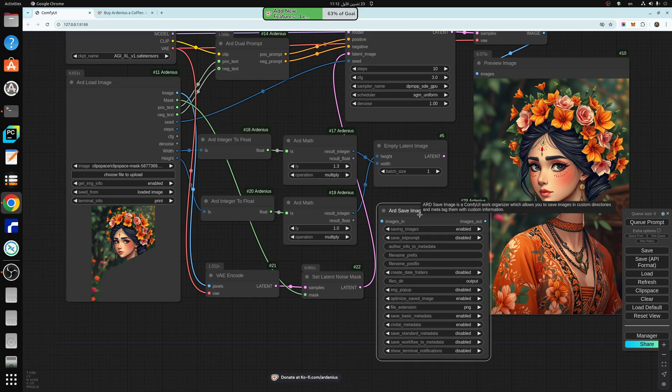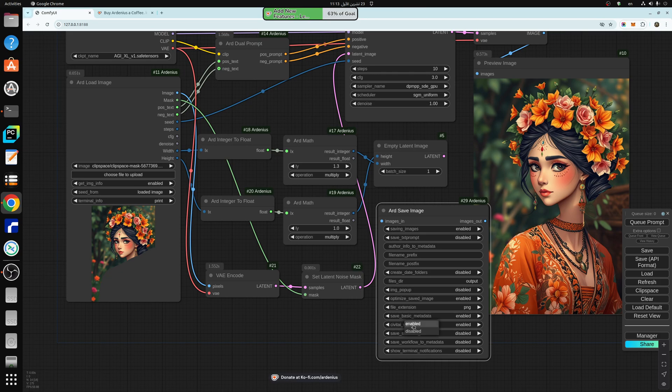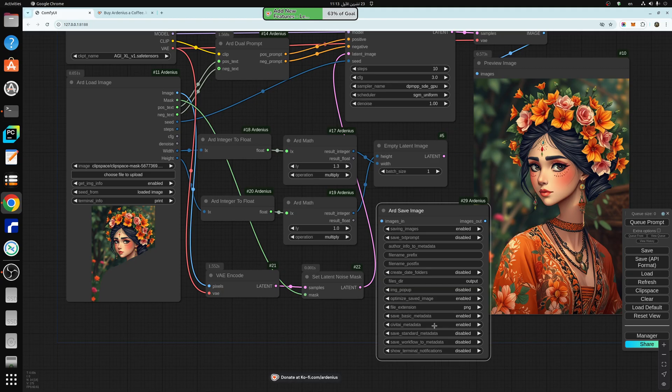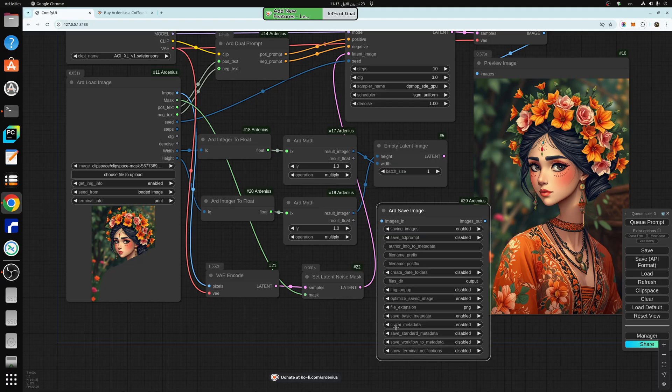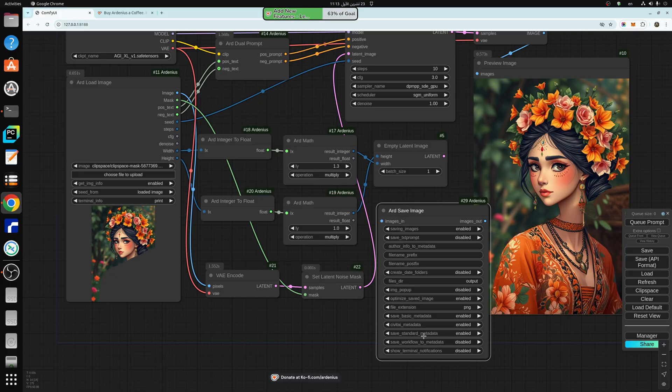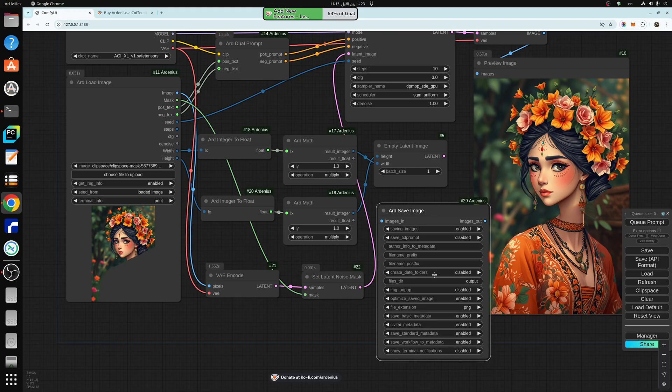What this does is that it saves for Civit AI uploads. If you want to enable this, when you upload your images to Civit AI, it will pick up all the information of the image without you inputting it. If you enable the basic metadata, as a minimum, all the information will be picked up, or the standard metadata, which is the comfy UI save image standard node, and the workflow here, it will also pick up the information.